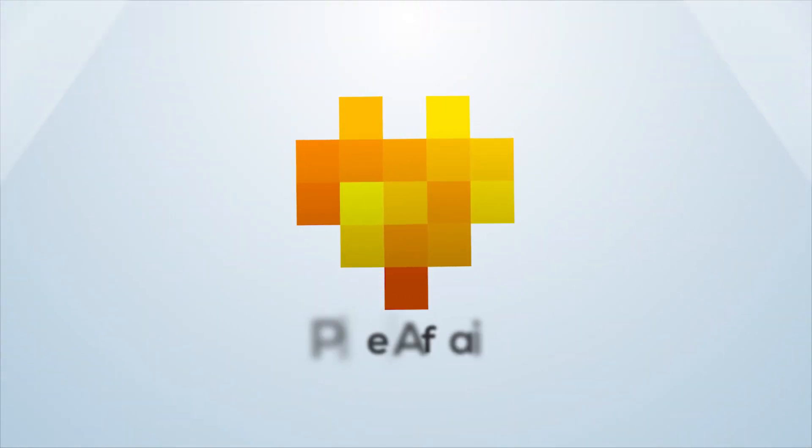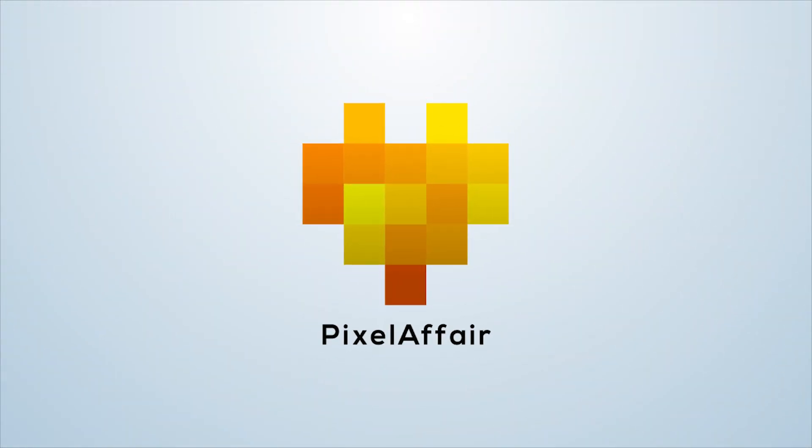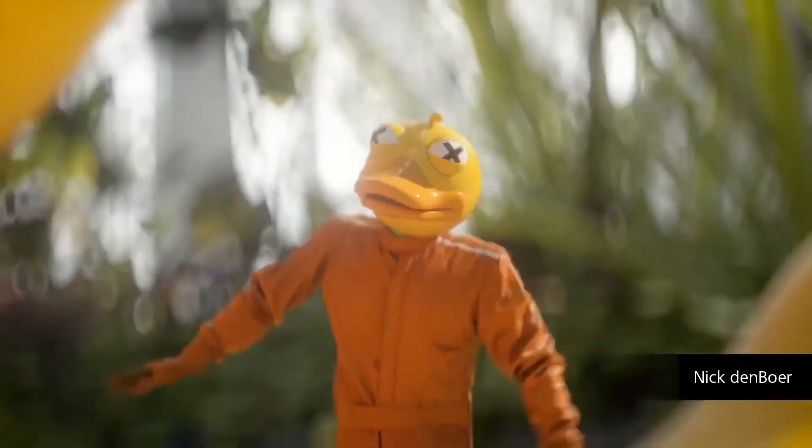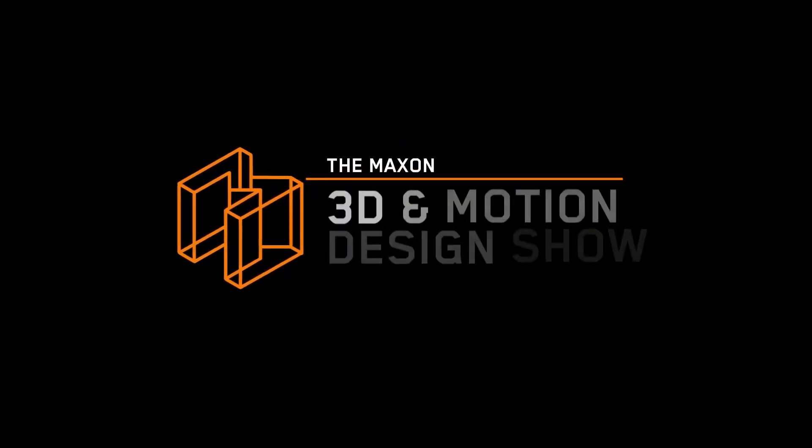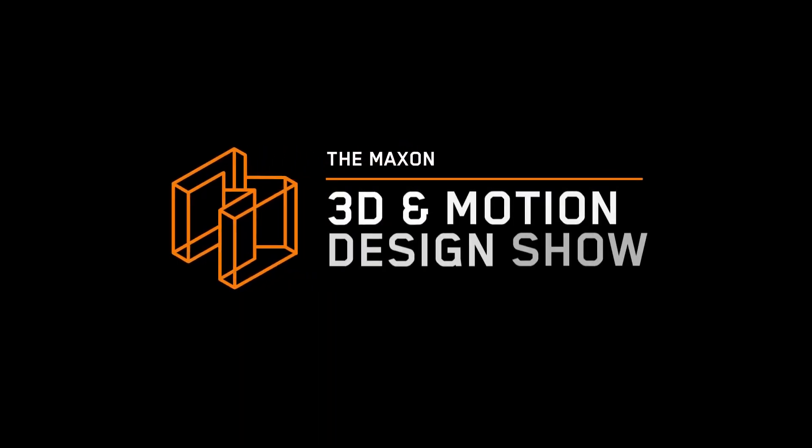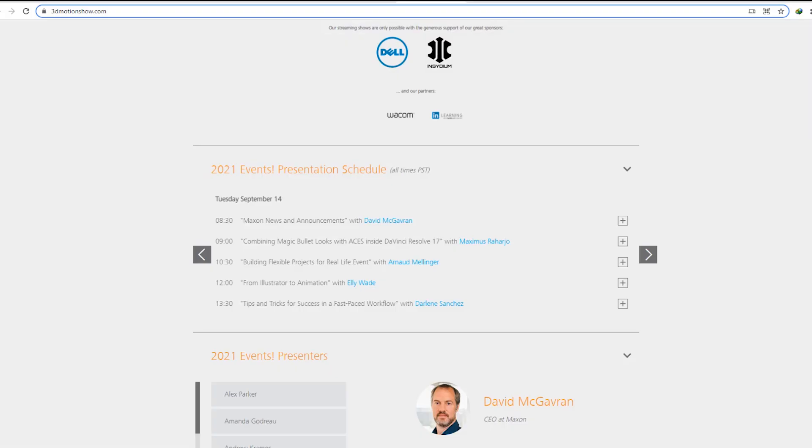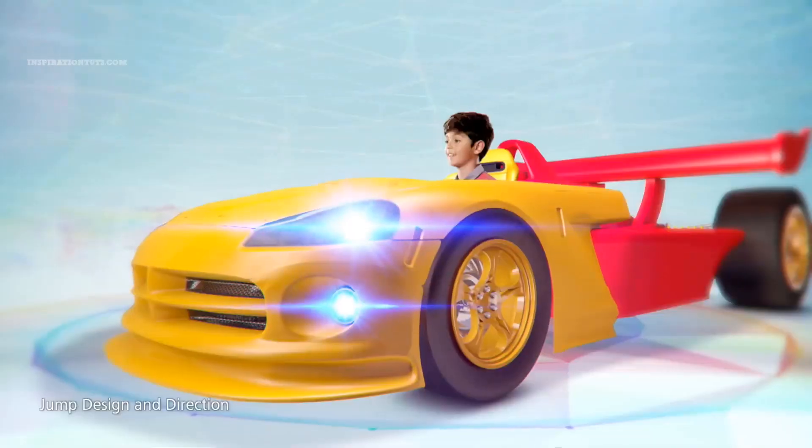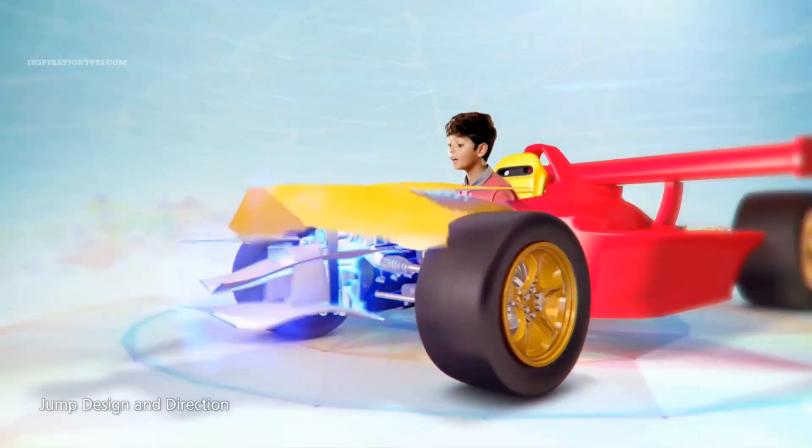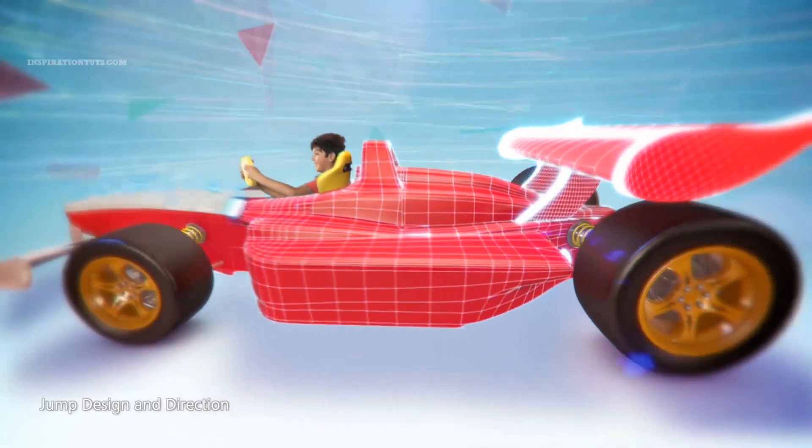Hi guys, it's Colby here and welcome to Pixel Affair. In today's video I'm excited to be talking about Cinema 4D R25, which is going to be announced on September 14th, which is Tuesday, by David McGovern, Maxon's CEO, at their event presentation. If you go to 3D Motion Show you can see the lineup and right on top you can see Maxon news and announcement by David McGovern.